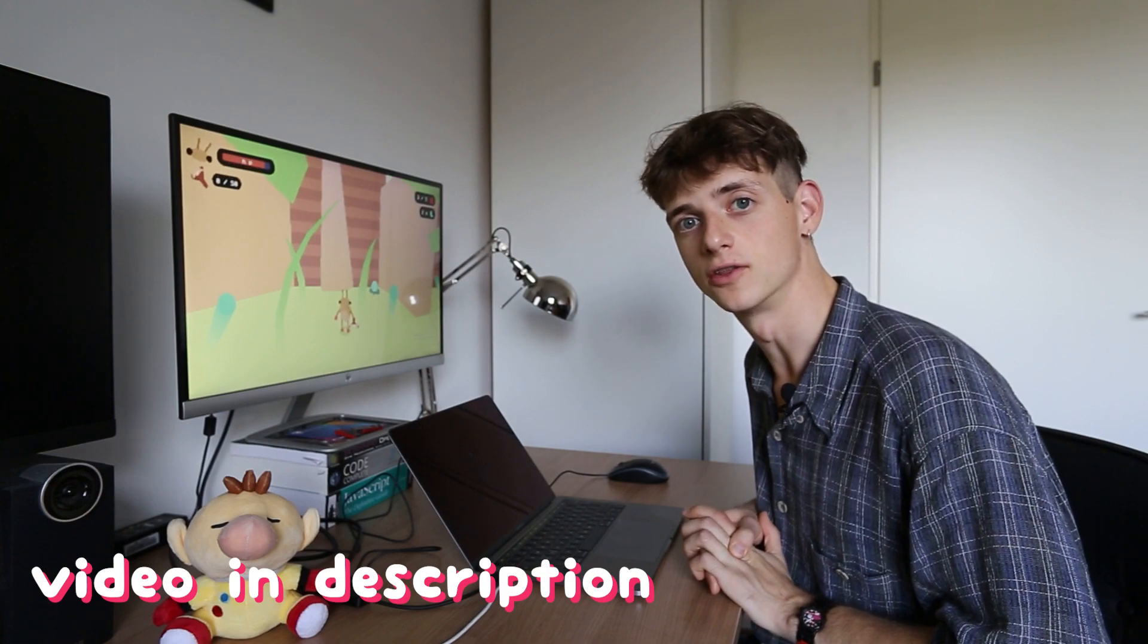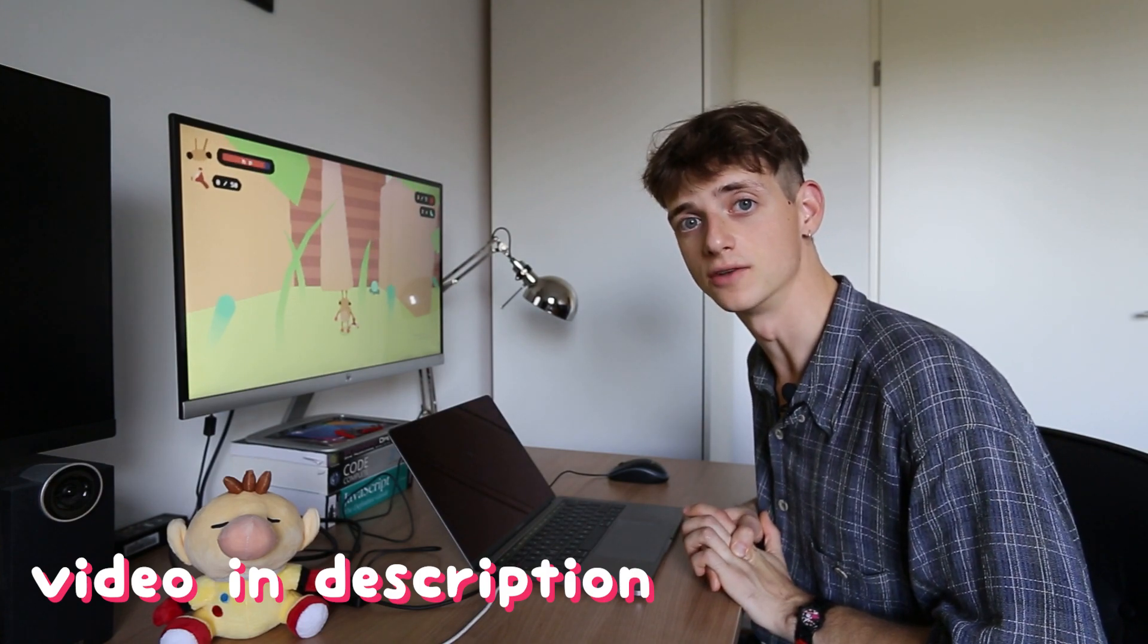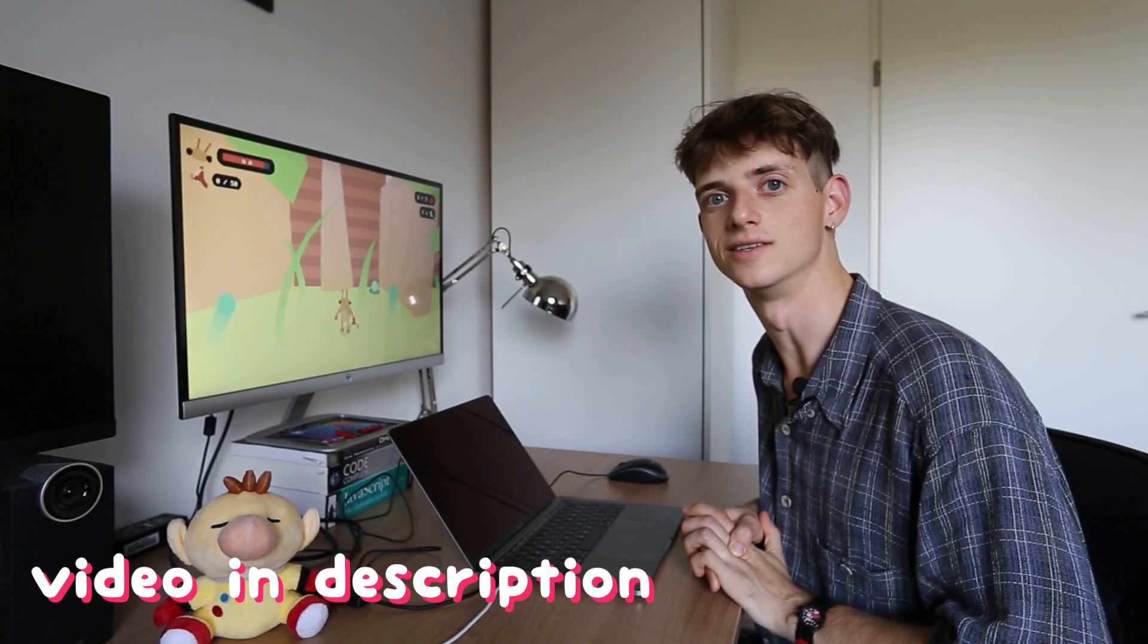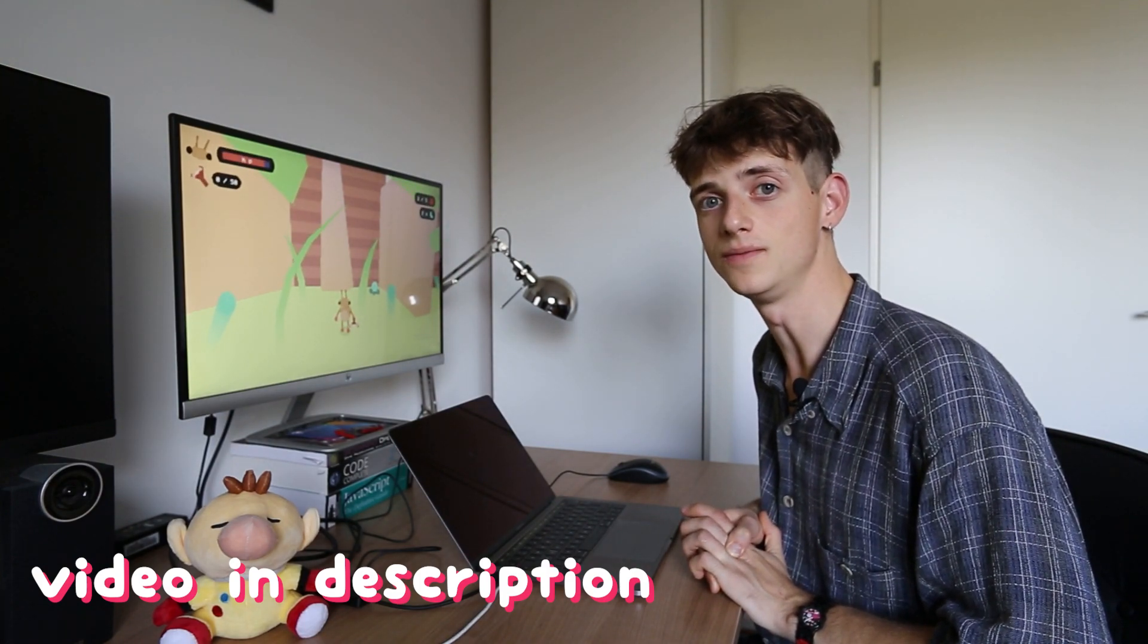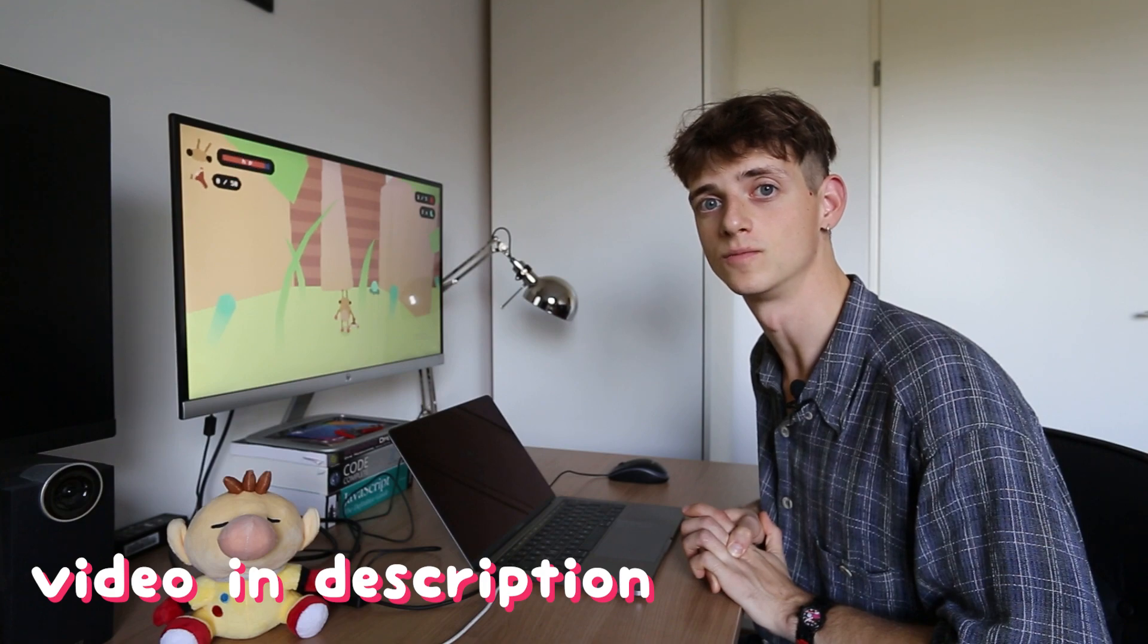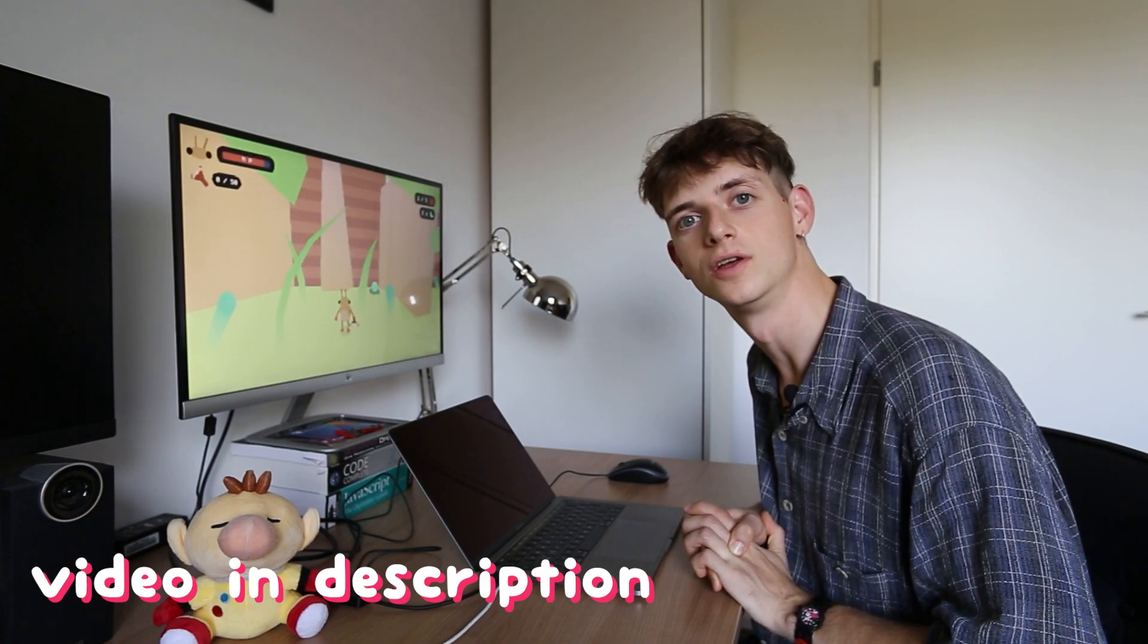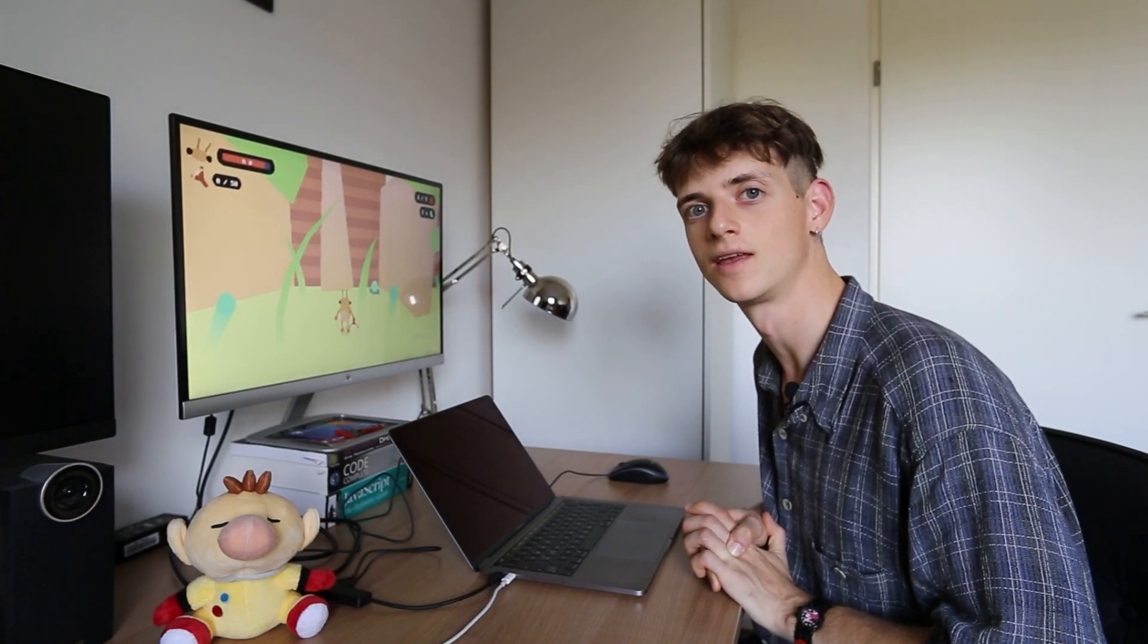Last time we already saw the basics of how I do a 3D engine in 2D in GameMaker, so please watch that video first if you haven't yet.